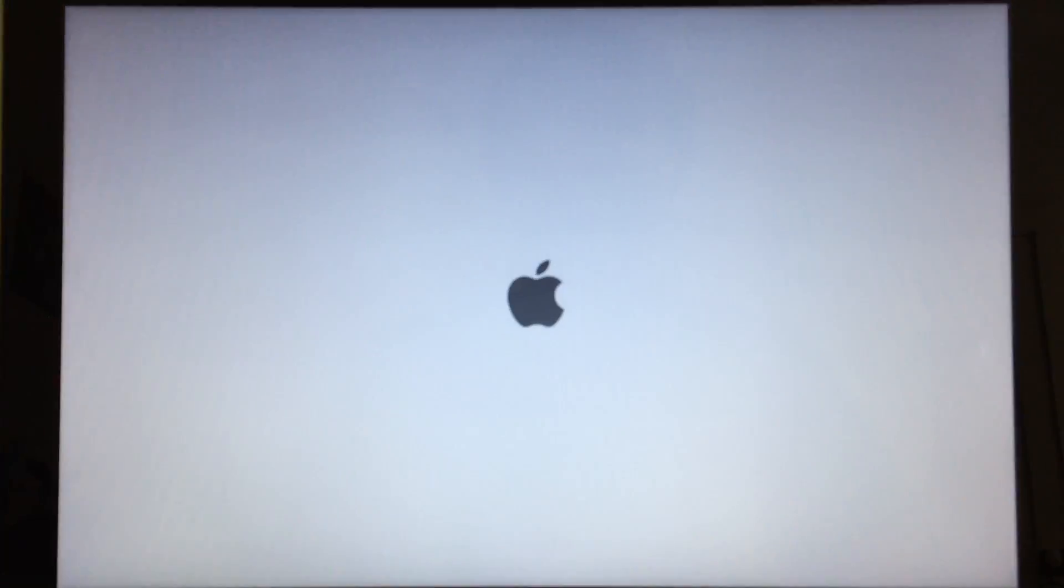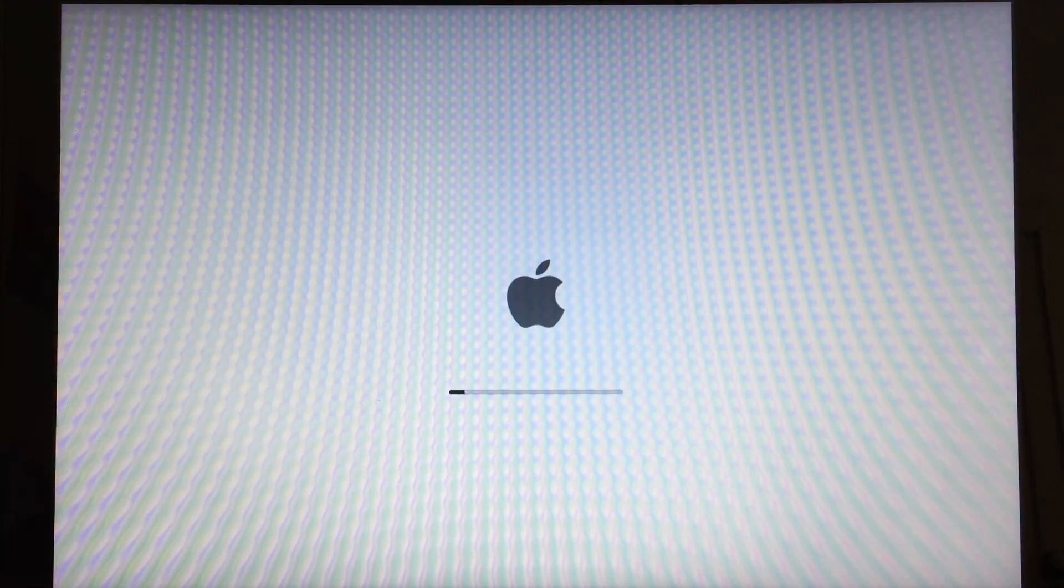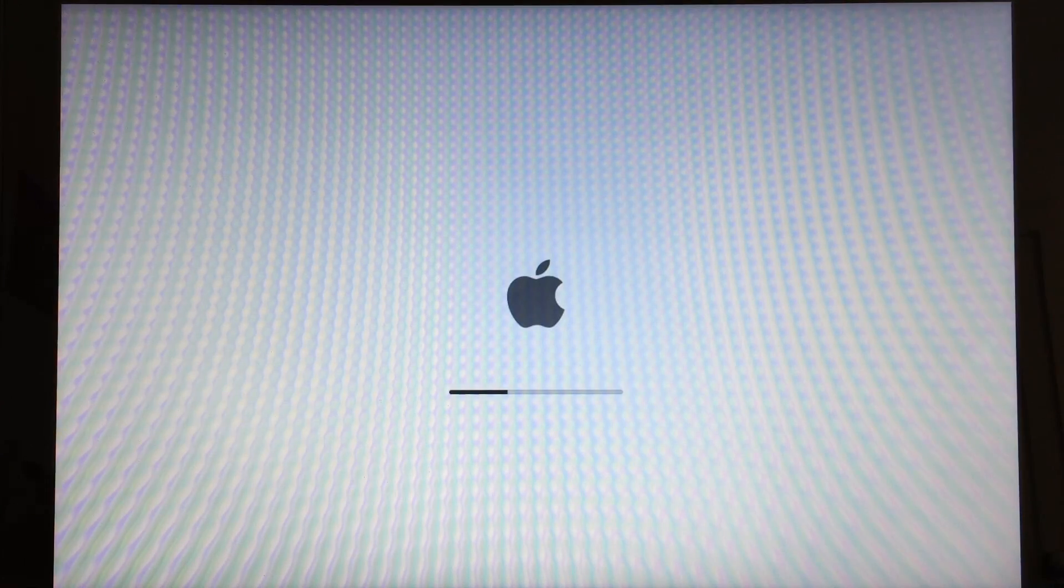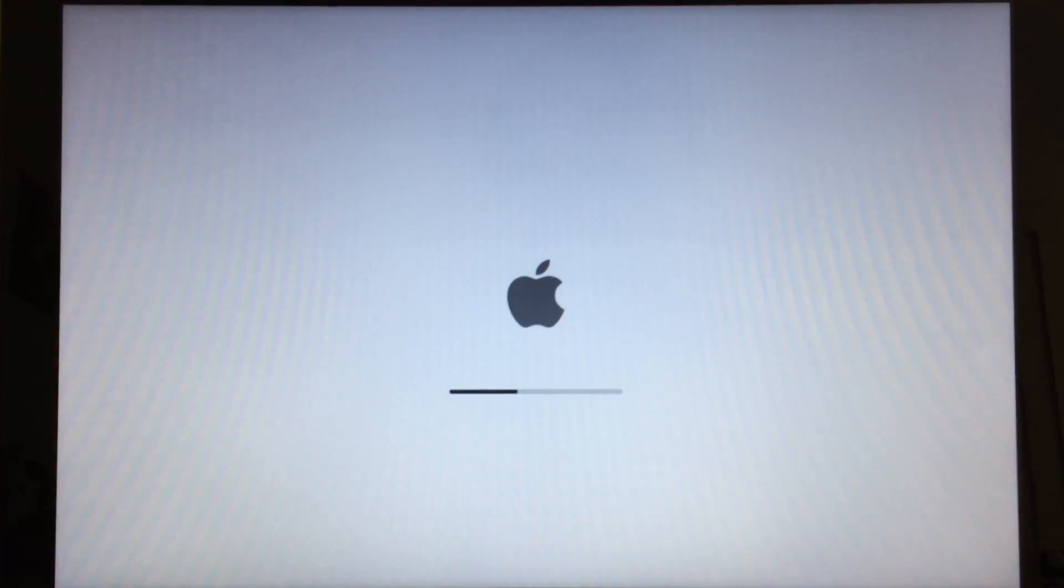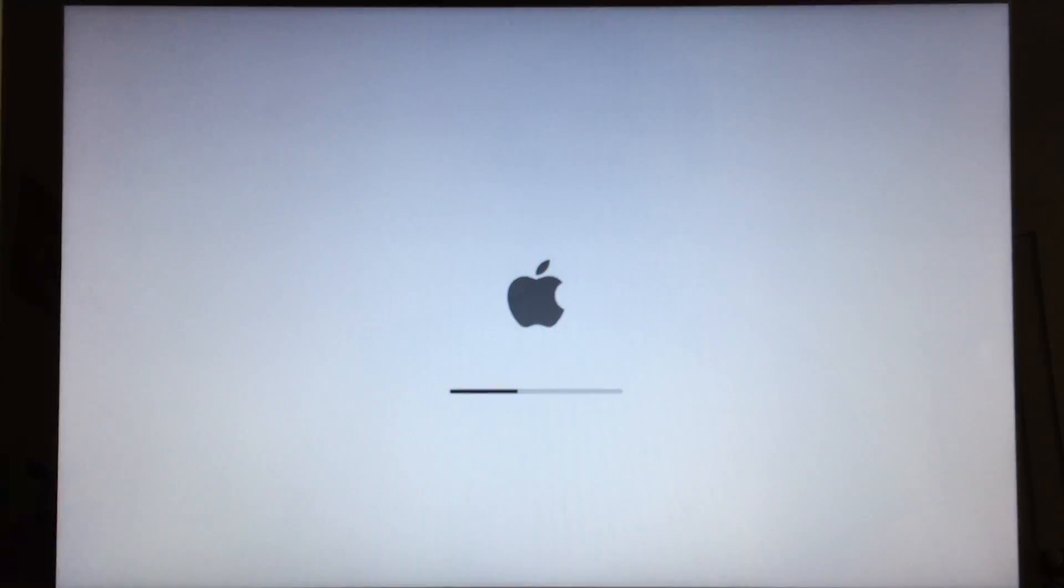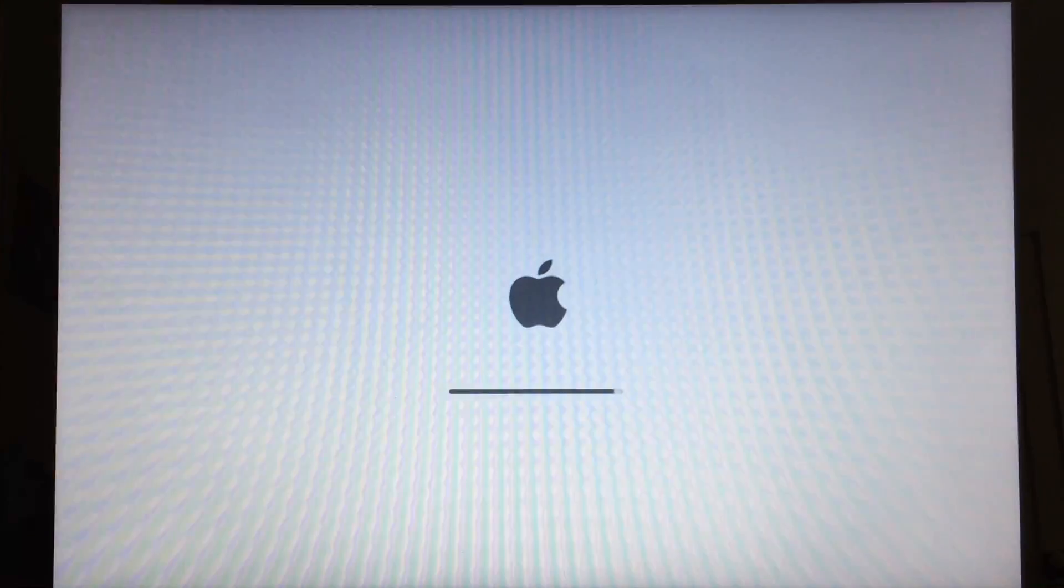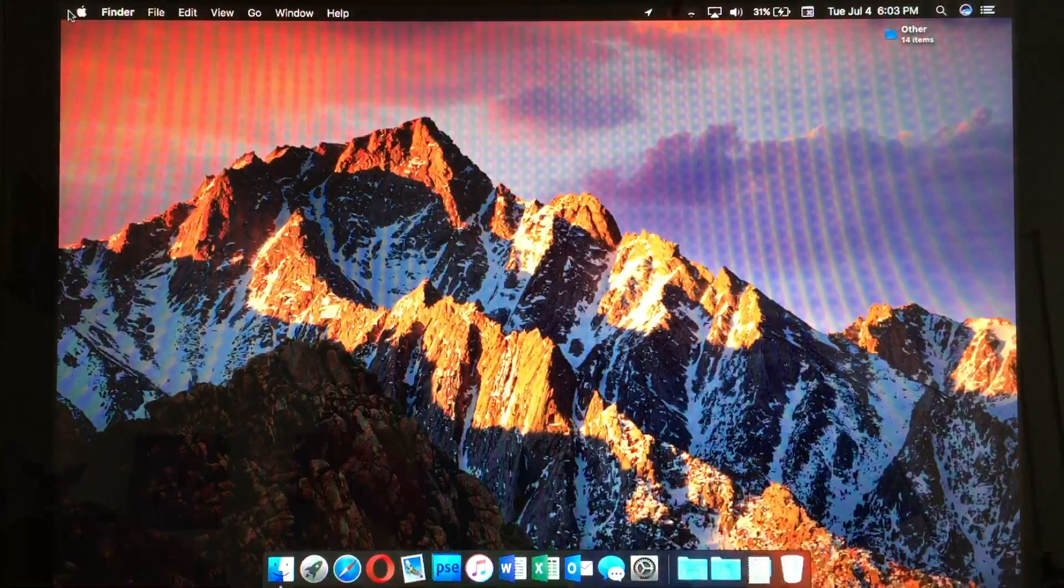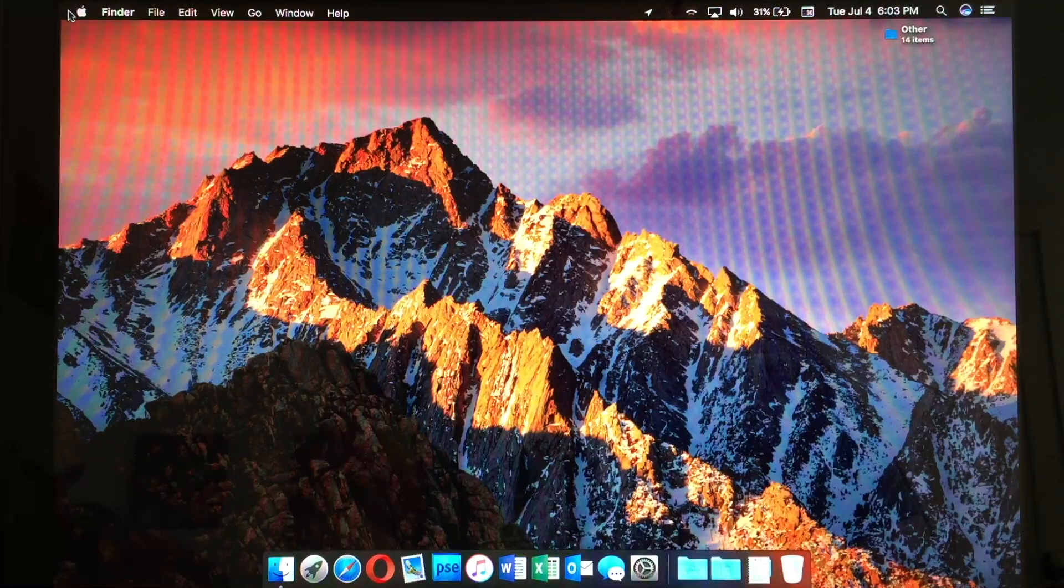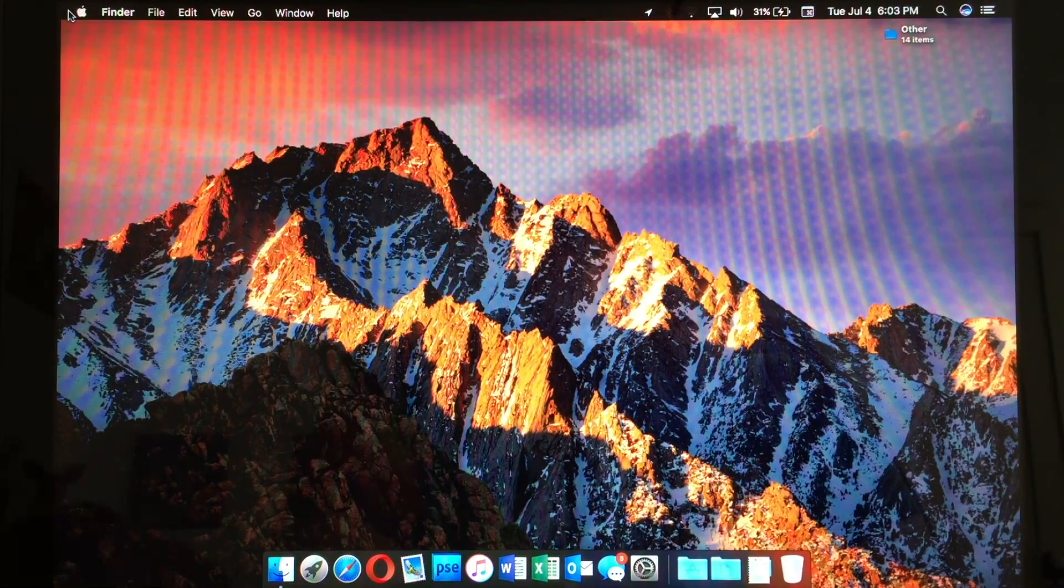Let's go ahead and turn this thing on. You may notice these little checkerboard lines on the screen. That's not there in real life. It's the camera trying to focus on the screen. It has a hard time. But as you notice, this thing boots incredibly fast. Way faster than it ever did with a spinning hard drive.